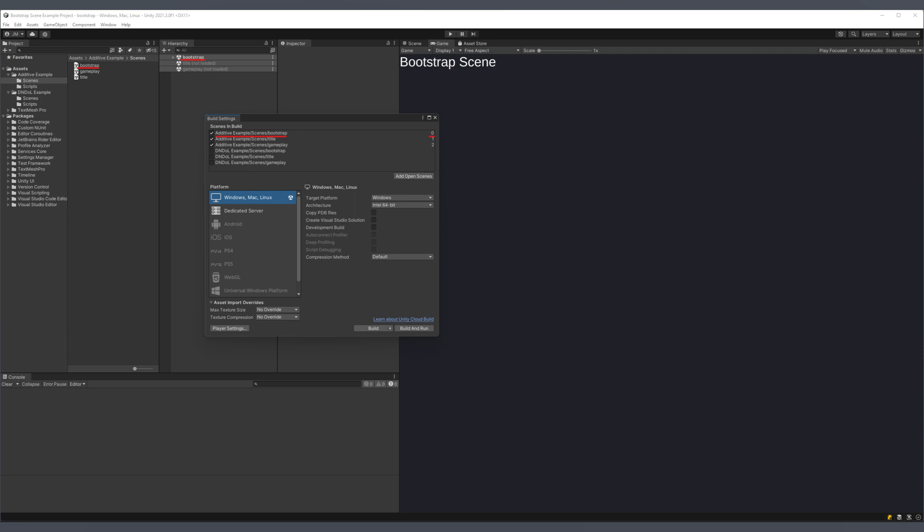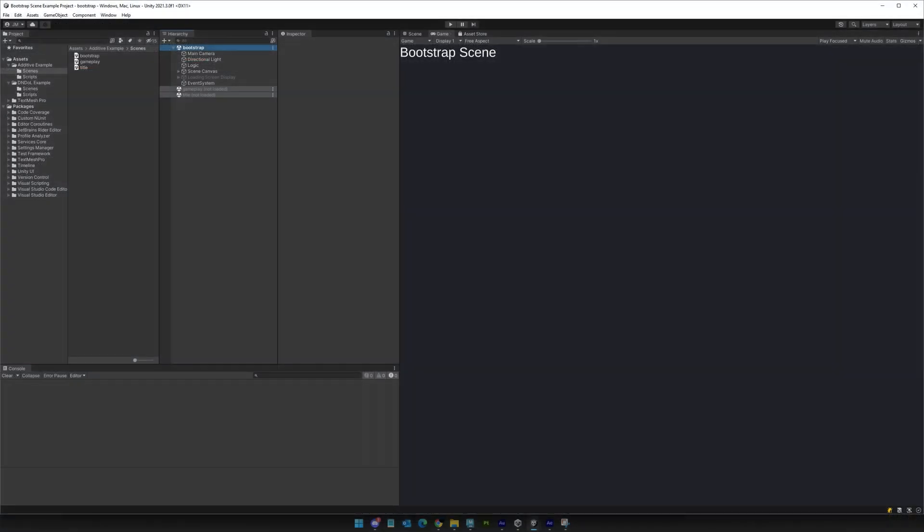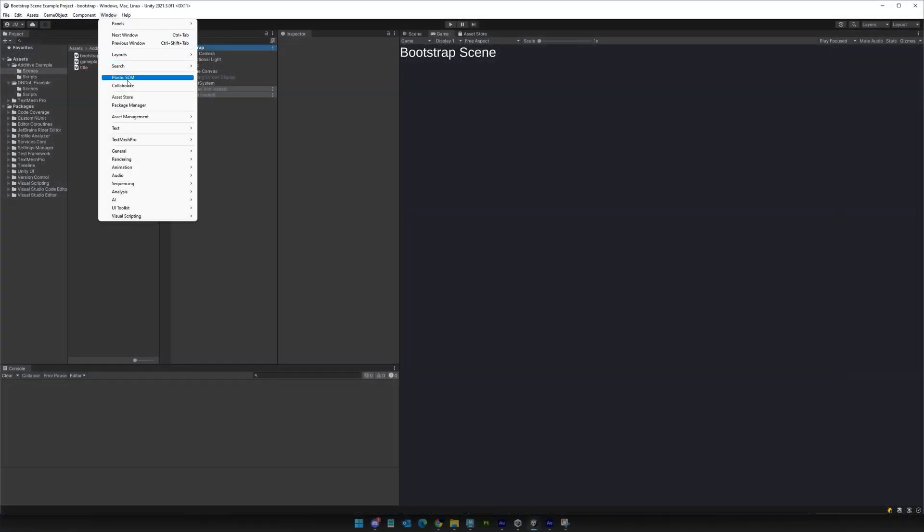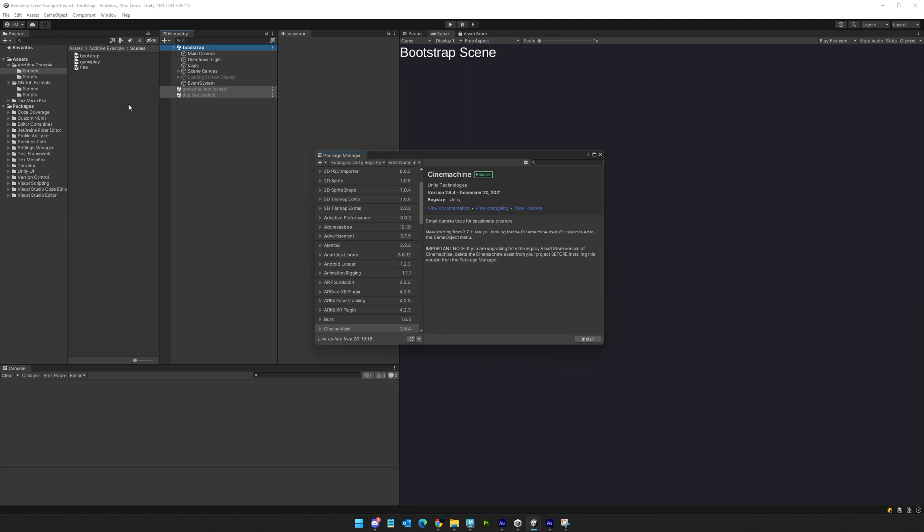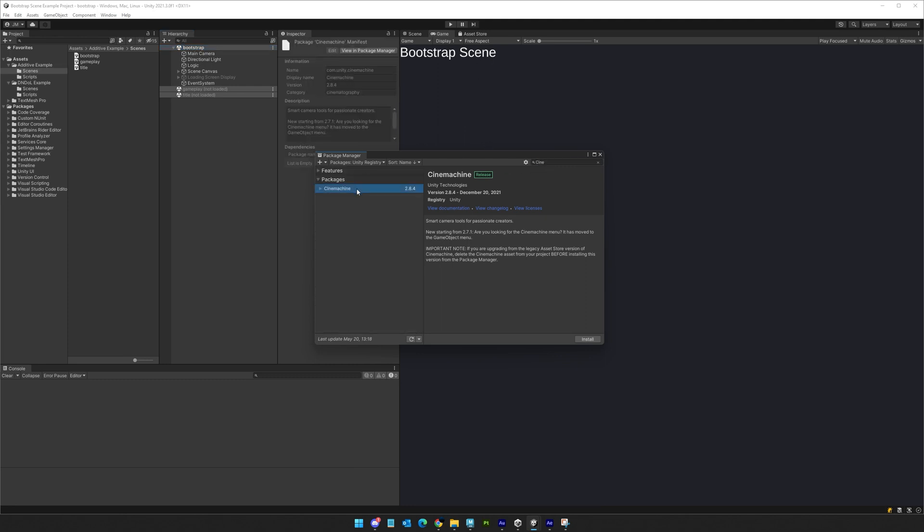As a Unity developer, you'd create a bootstrap scene. This is the first scene in your build and the one which handles the initial startup of your game. It's where you would define all those global things like your main camera, Cinemachine Brain, Event System, Audio Listener, and of course, any system initialization logic you might have like Steamworks or Network Managers.